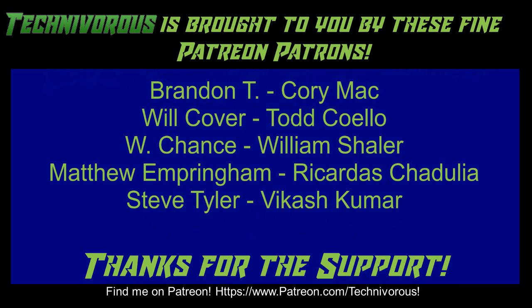Techniverse channel is brought to you by these fine Patreon supporters. Check us out on Patreon at patreon.com slash techniverse.